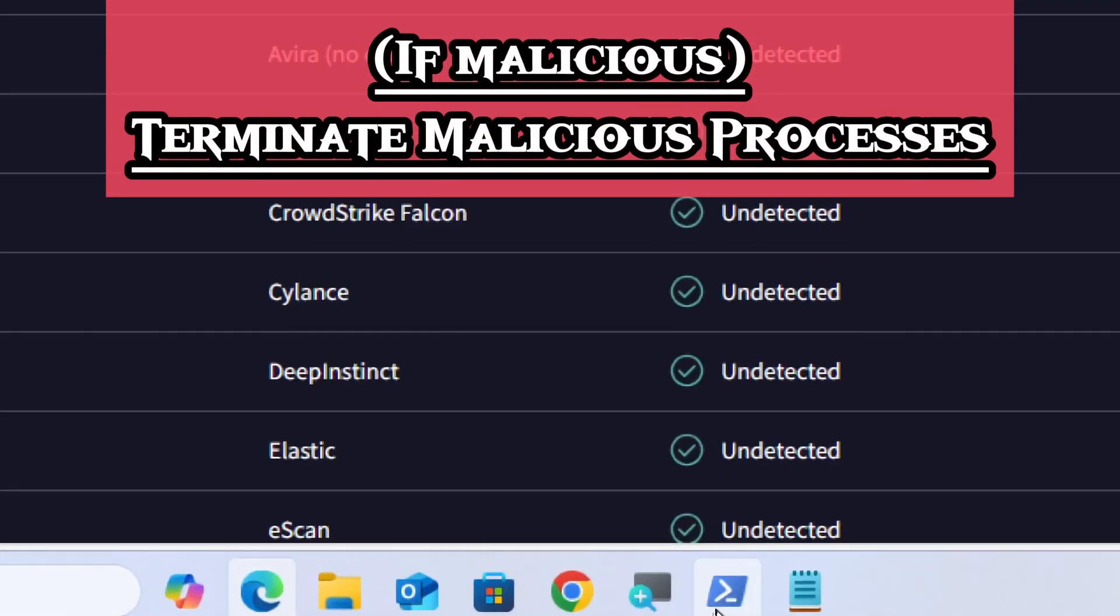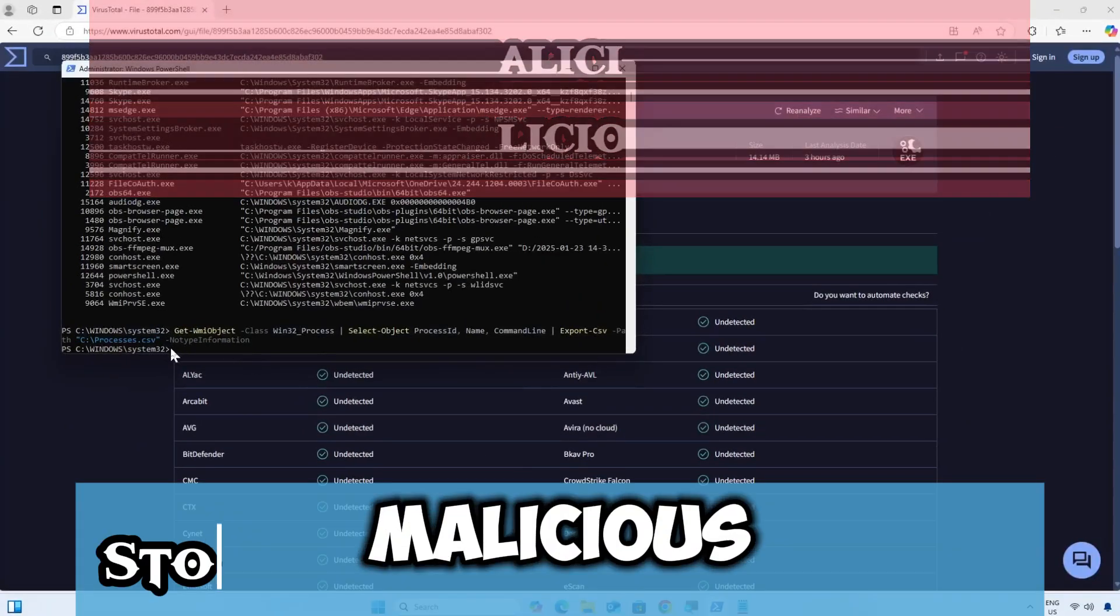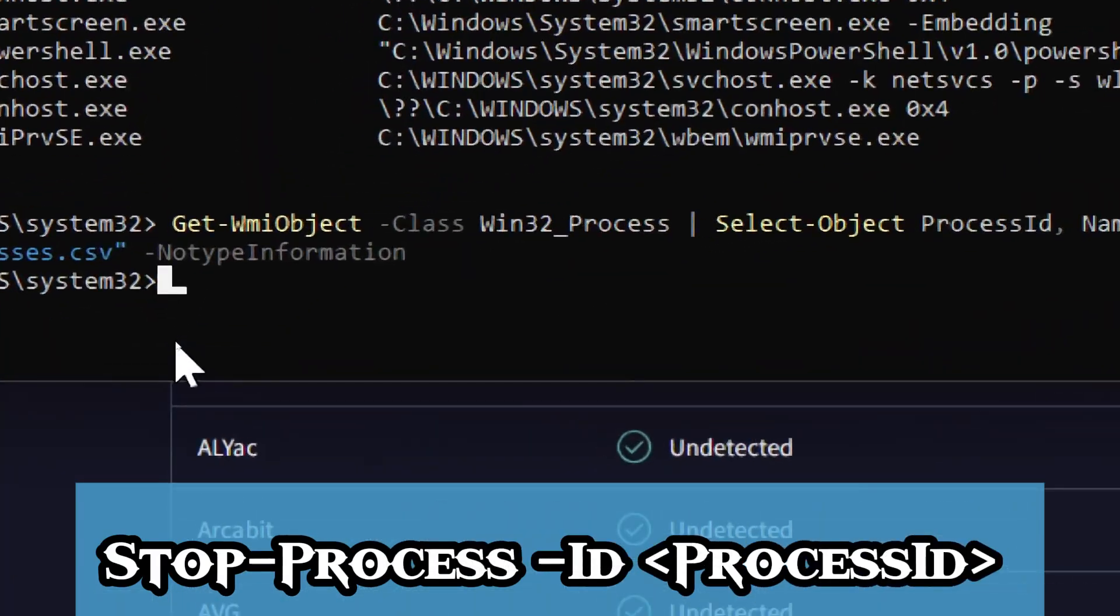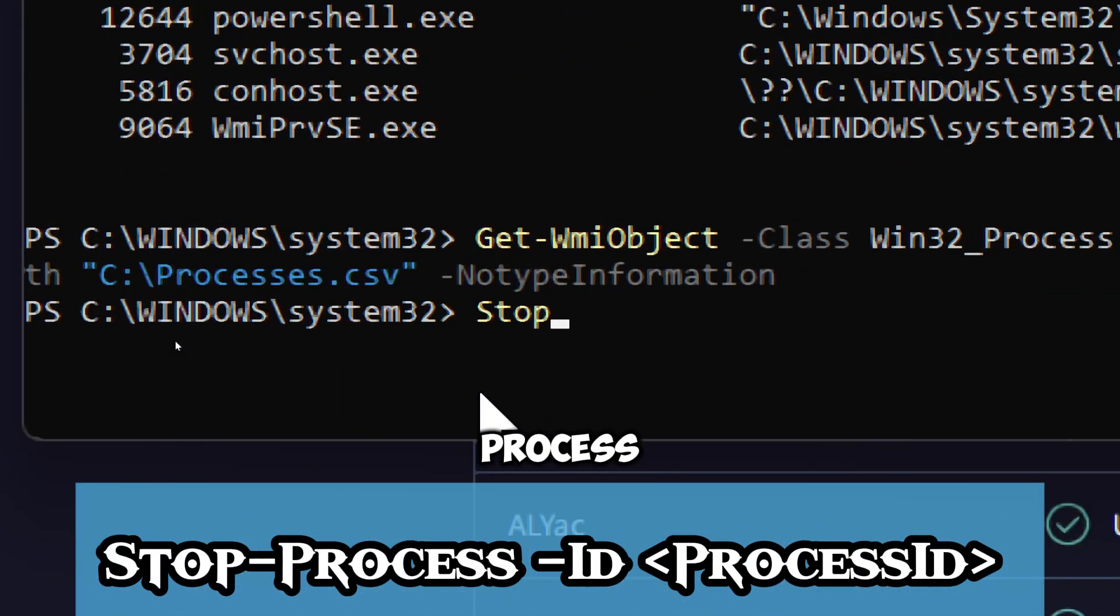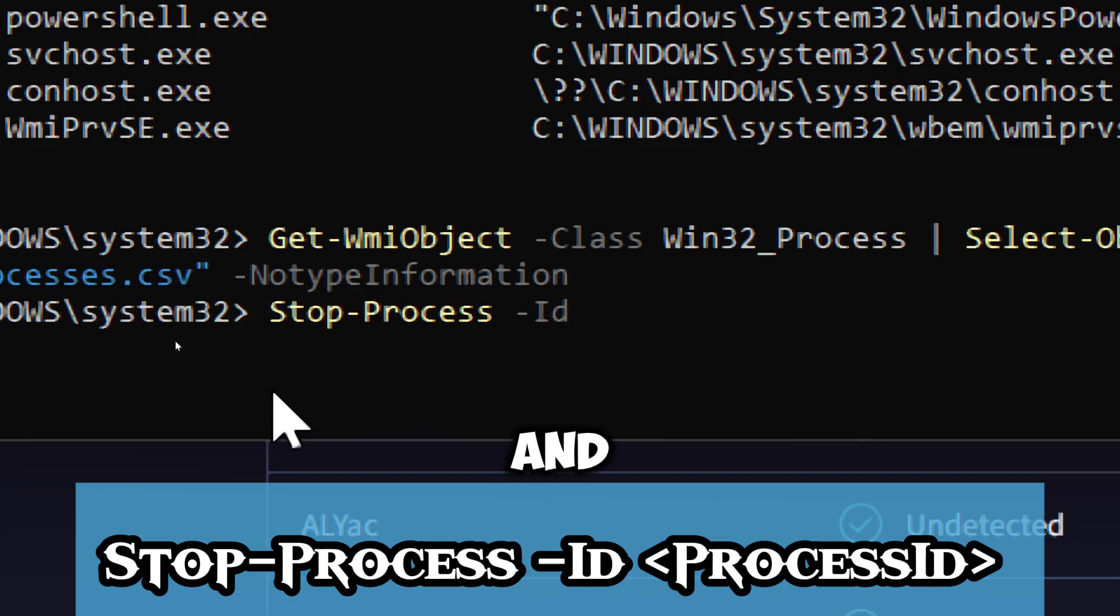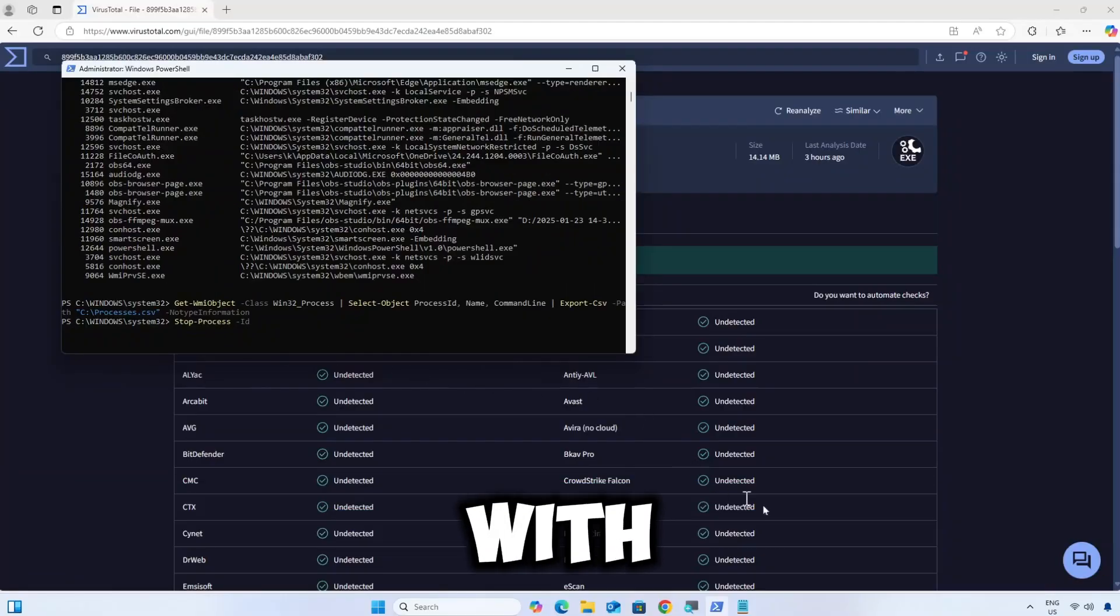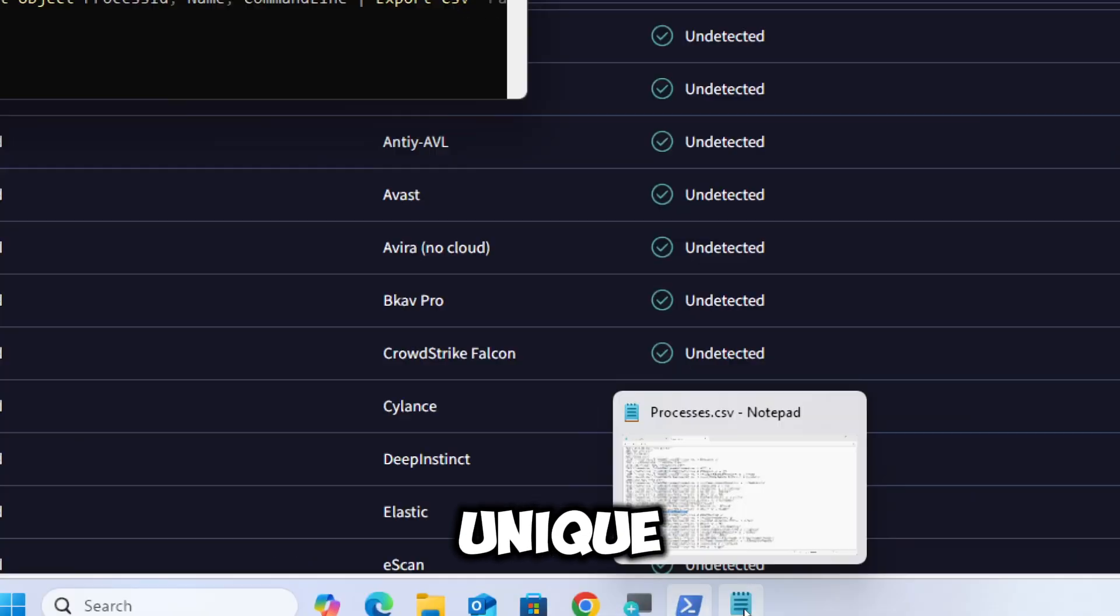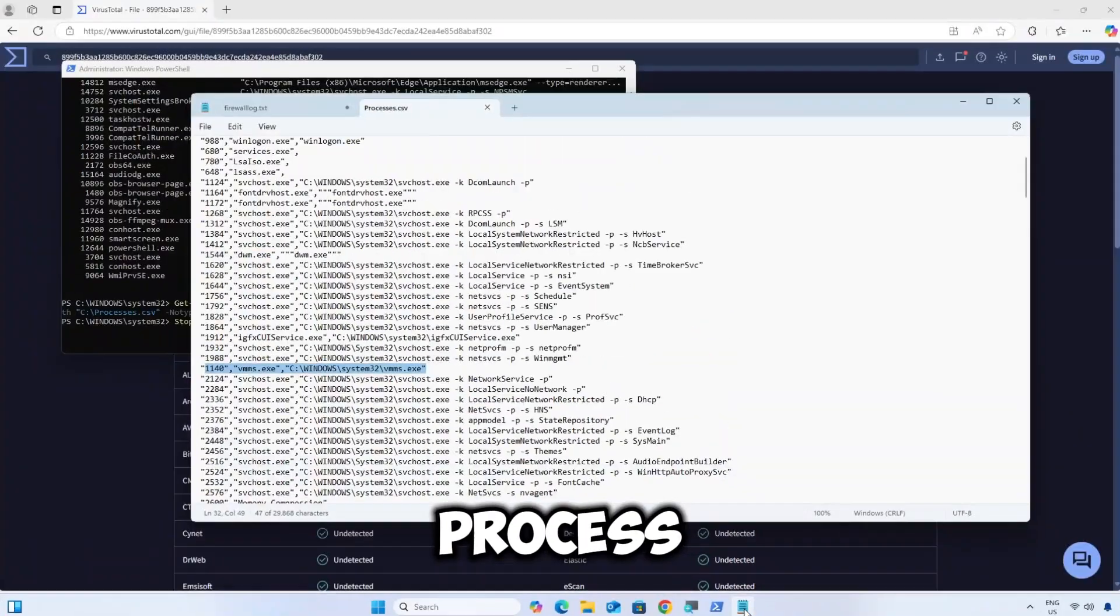If the file is deemed malicious, you can terminate the malicious process by typing Stop-Process -Id and replacing process ID with the unique process ID of the malicious process.